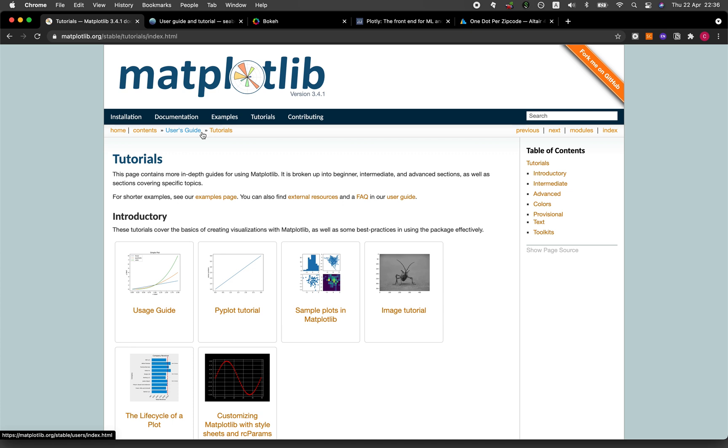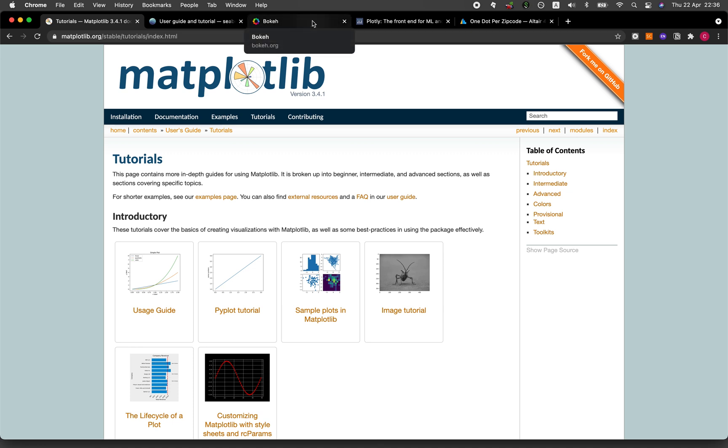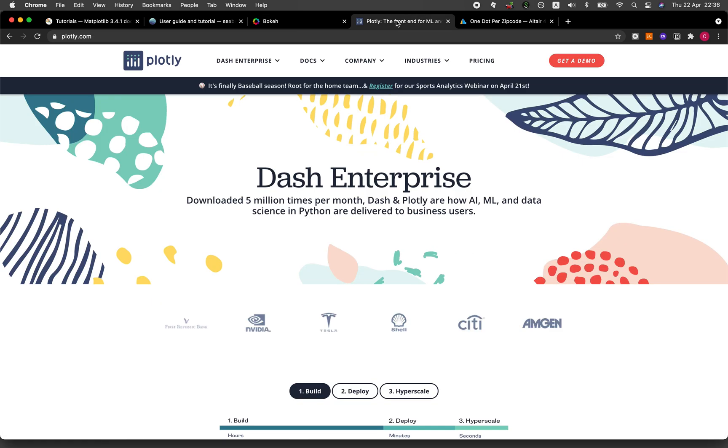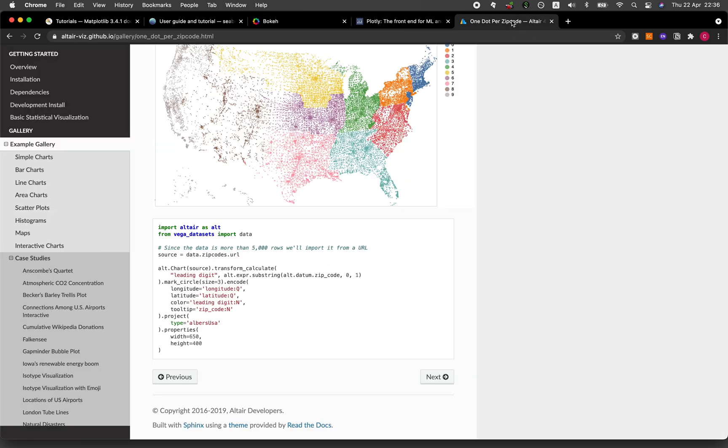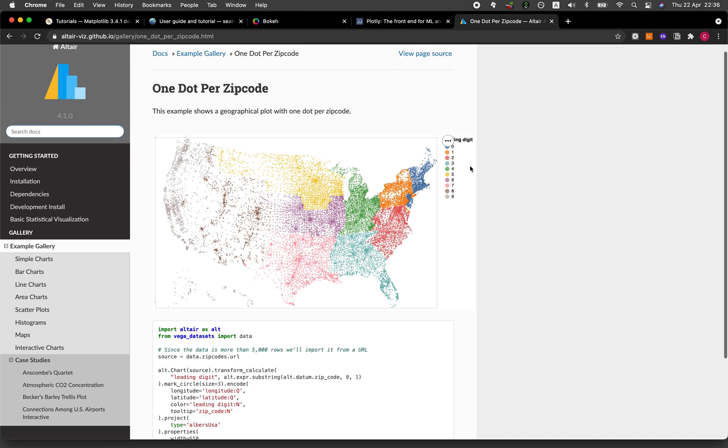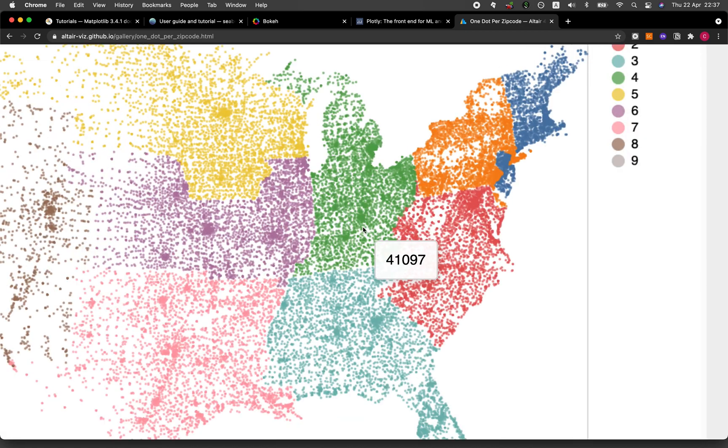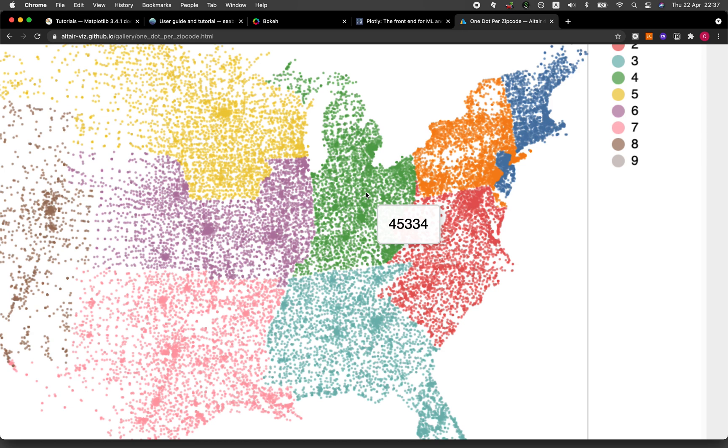By interactive, let me show you what I mean. Let's have a look at Bokeh. Bokeh, Plotly, and also Altair - they're interactive. For example, if I hover the mouse you see that there is a number appearing: 1574.6. If I change the hover to a new location the number changes. 41097. If I move it again the number updates.